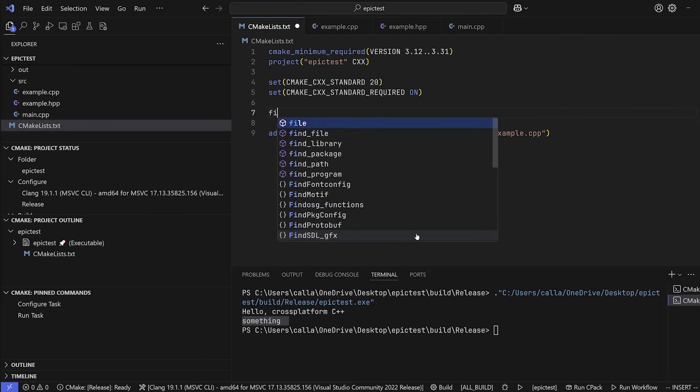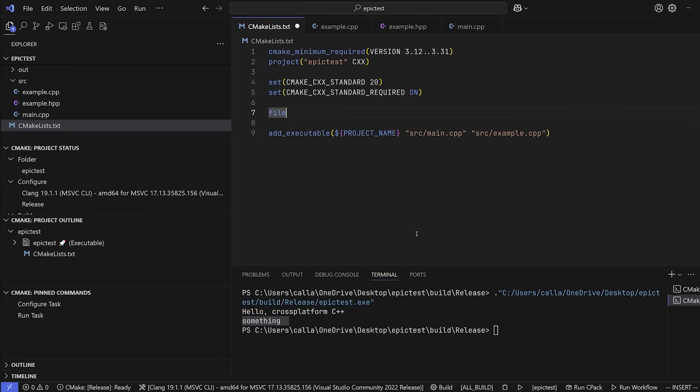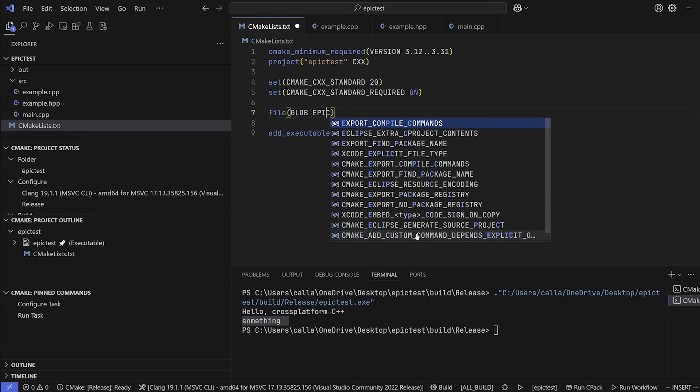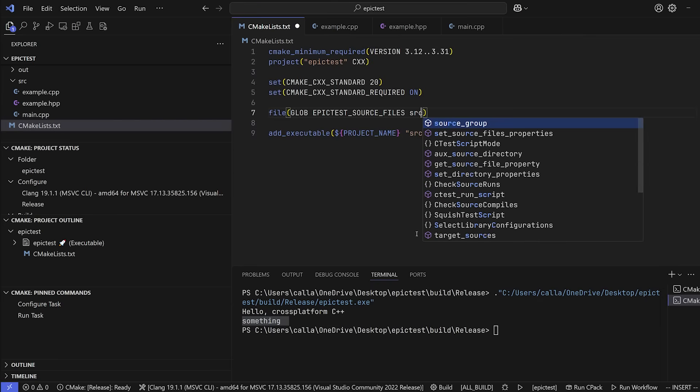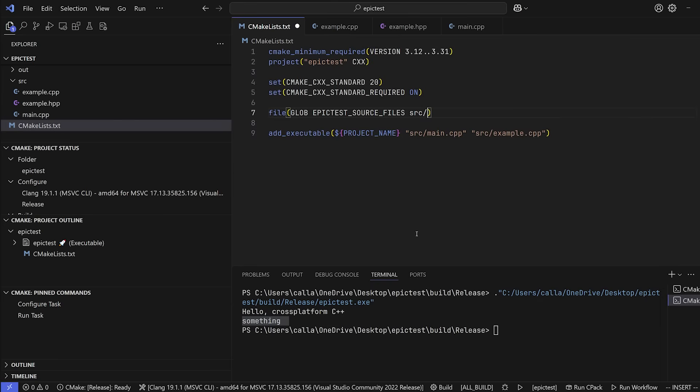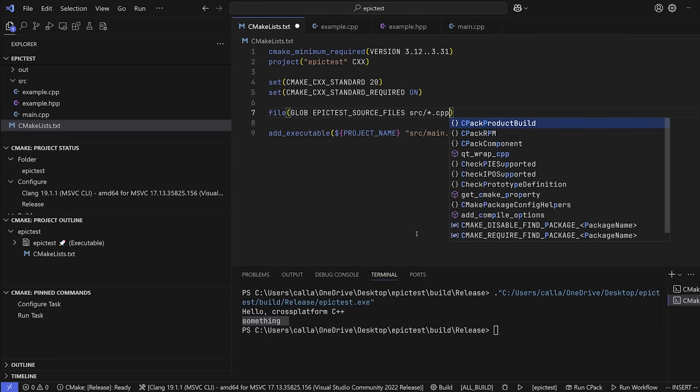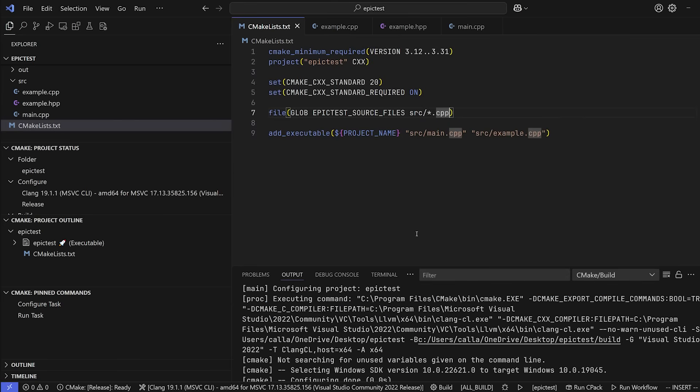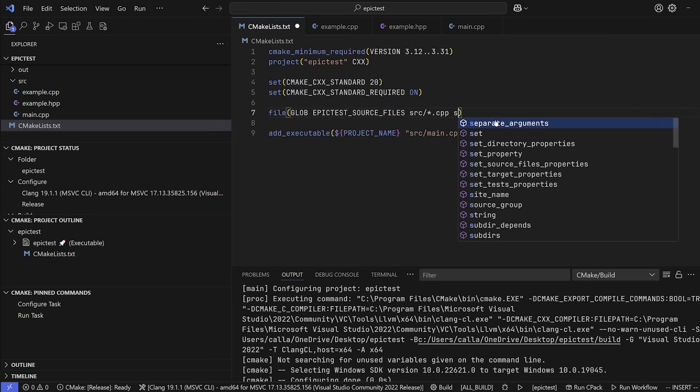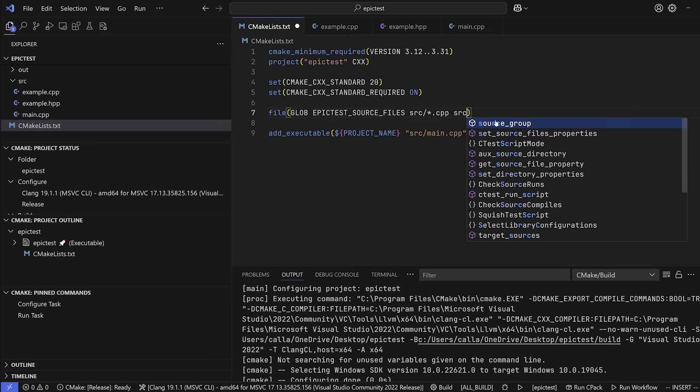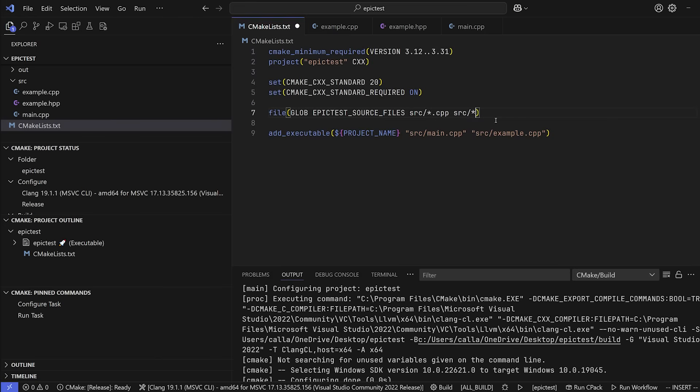I'm going to say file glob. And now we need to give the name of the glob that we are creating. So let's call this epic_test_source_files. And the files that we are going to add are going to be src/*.cpp, right? So this is going to add every single C++ file in the source directory. It's going to add this to this variable called epic_test_source_files. Just to be safe, we can also go ahead and add src/*.hpp just to add the HPP files. But those aren't actually necessary, but we might as well do it.